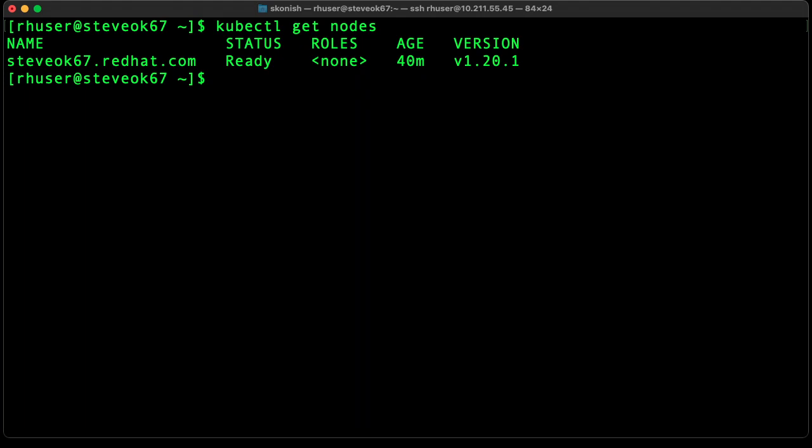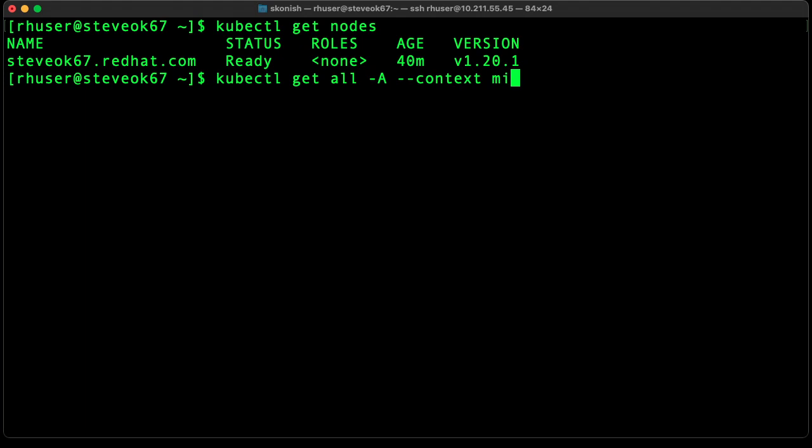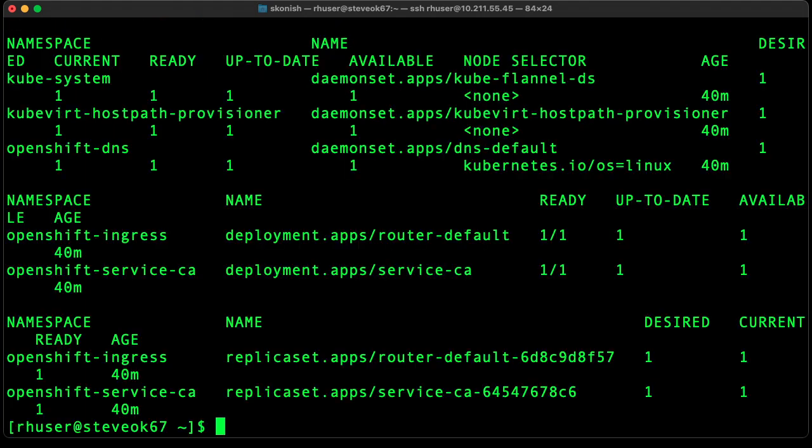Now we can go ahead and get some additional information with a get all. Okay, so everything's running.